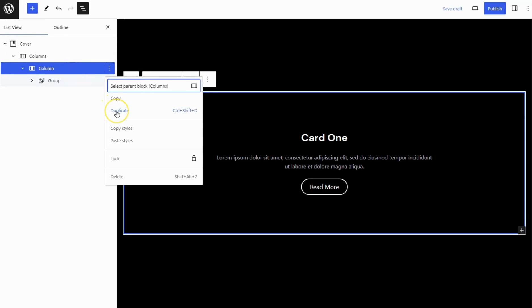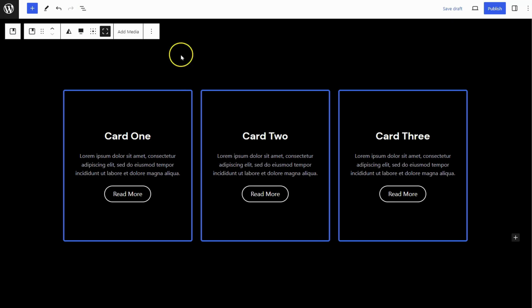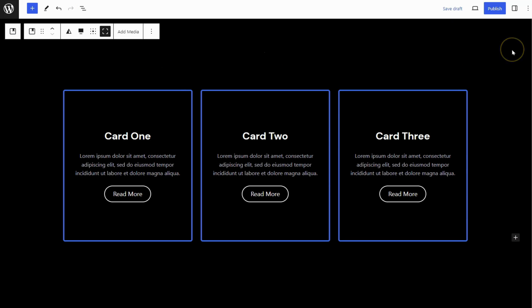Duplicate the Column Block and change the content on it. Save the page to preserve your modifications.